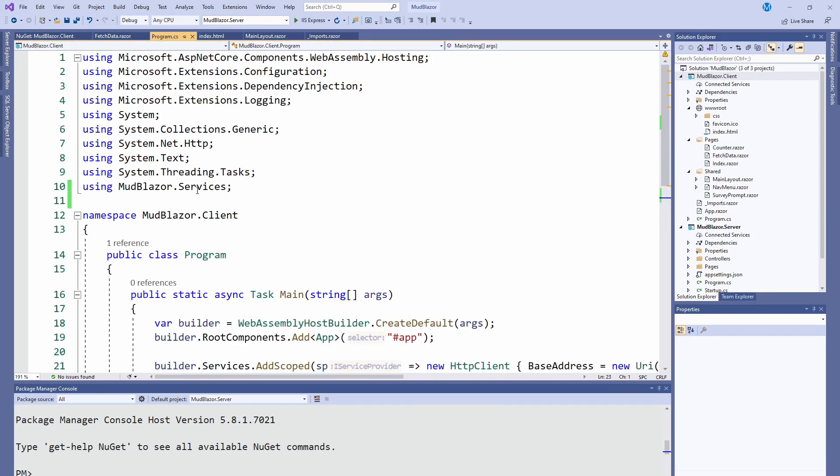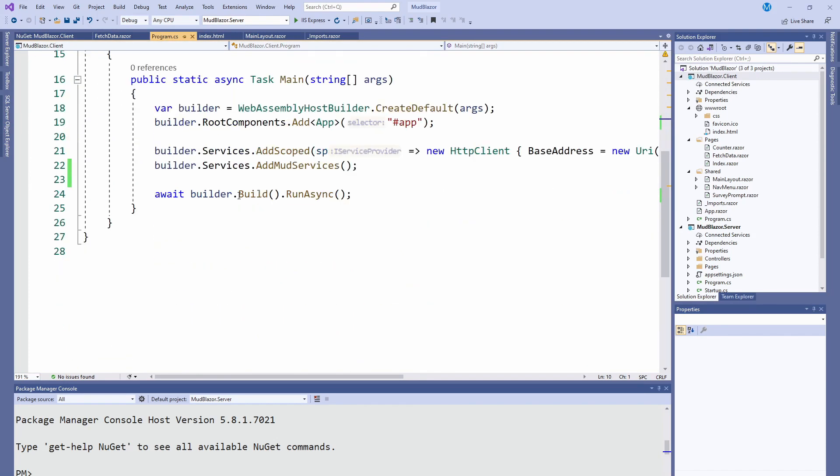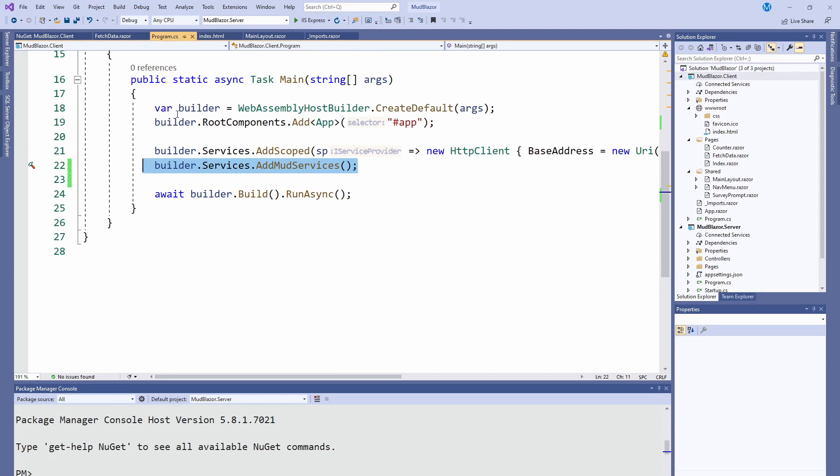Then in Program.cs, you just add the using statement and add Services.AddMudBlazorServices. That's basically it. After that, you can start using all the components.